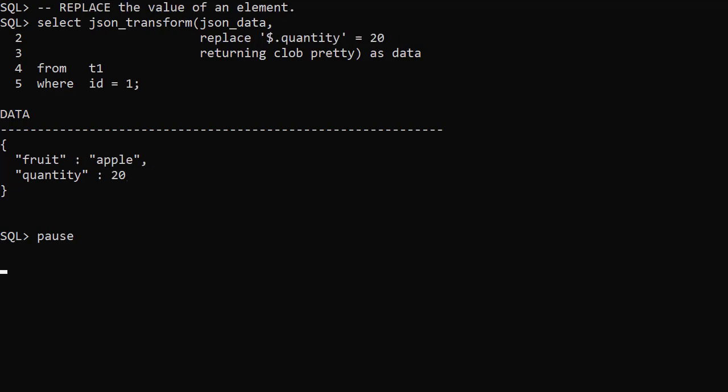The REPLACE operation is similar to SET. But if the element doesn't already exist it doesn't get created. Here we set the quantity value to 20.